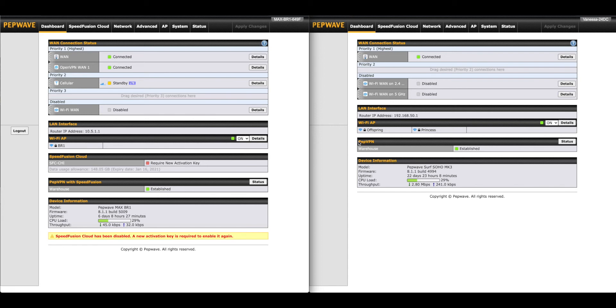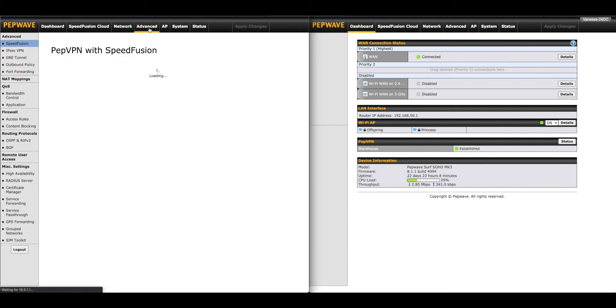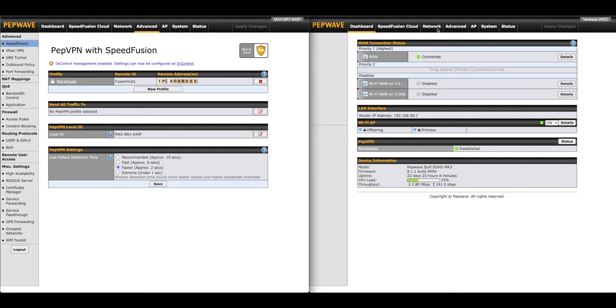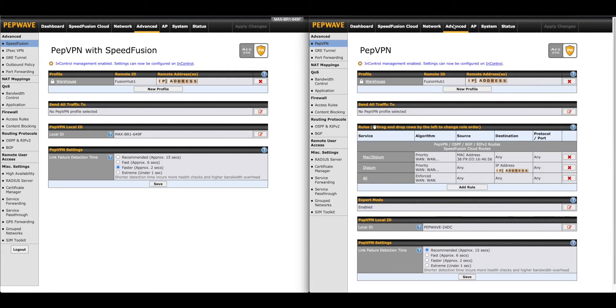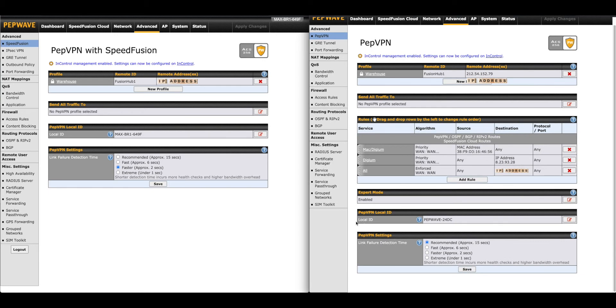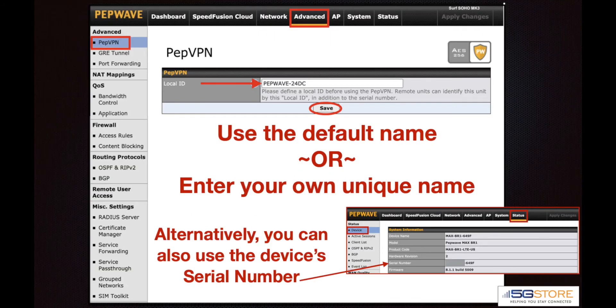For simplicity's sake, we have the Pepwave MAX BR1's web admin page side by side with the Surf SOHO's. On both routers we're at the Advanced tab. For Peplink Balance routers, SpeedFusion or PepVPN will be under Network. As you can see on our devices, we have our unique local ID already set. This page is not always active by default.